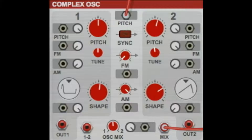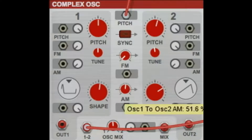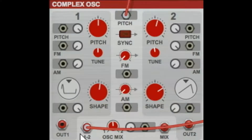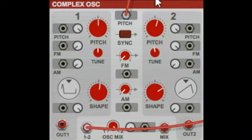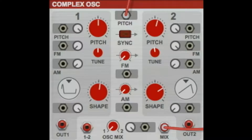Down at the bottom we've got the one-two mix, which just gives you a full mix of both oscillators one and two. They're just equal. Then if I go over to the mix, I can mix the signal however I want — all oscillator one, or all oscillator two, or right down the middle.